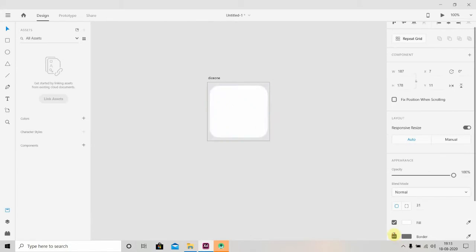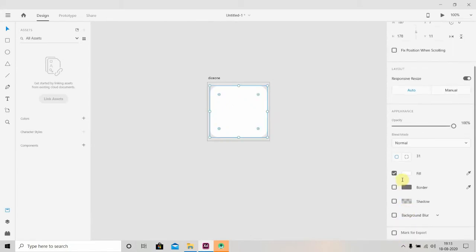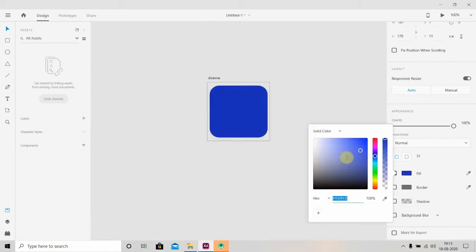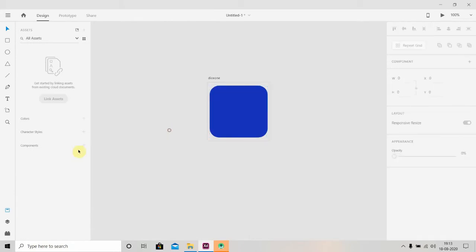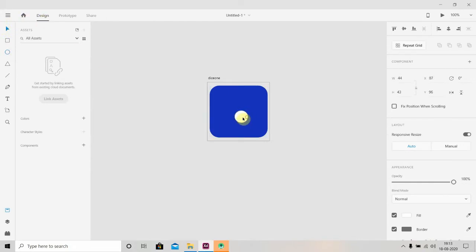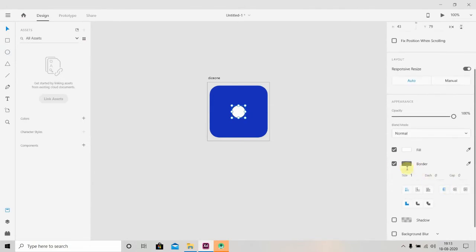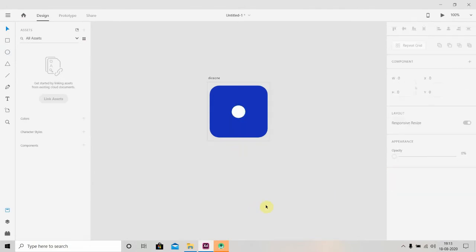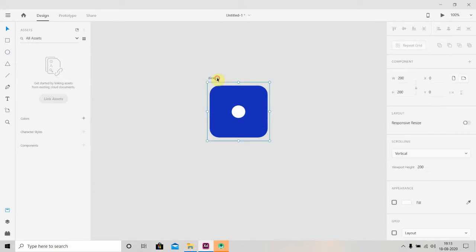Now we'll select an ellipse and draw it, then remove its border. So this is our Dice One. We'll press Ctrl+D to duplicate this dice.